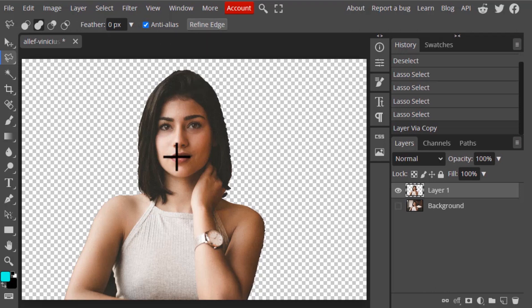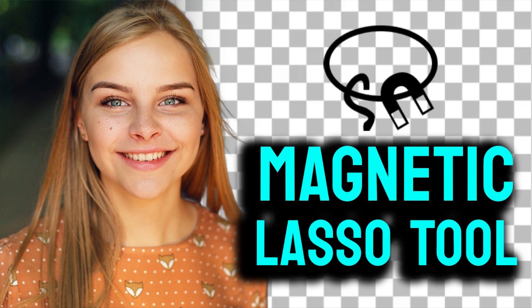That's how the Magnetic Lasso tool works. Thanks for watching — if you like this video, give a thumbs up and subscribe to this channel for more future tutorials. Also press the bell icon to get instant notifications when a new video is uploaded.